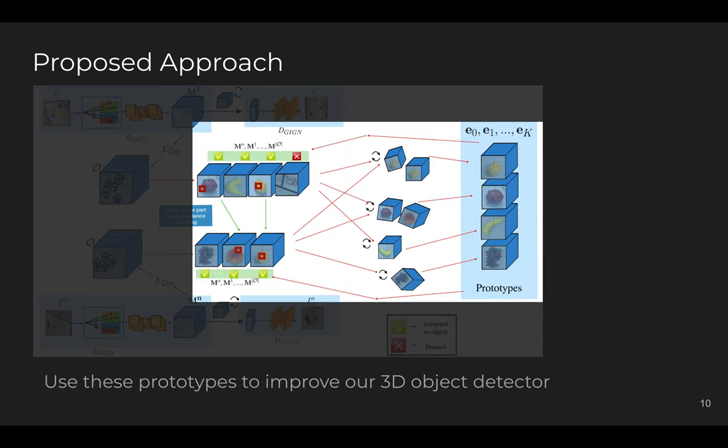After we have compressed the new objects into the prototypes, the prototypes will capture the objectness in canonical poses. We can use these prototypes along with center-surround saliency check as a supervision signal to train our model. If the cropped object does not match any prototype or has a low center-surround saliency score, we say it is not an object. Objects that match prototypes with a high score and high center-surround saliency are marked as objects to supervise our 3D detector.